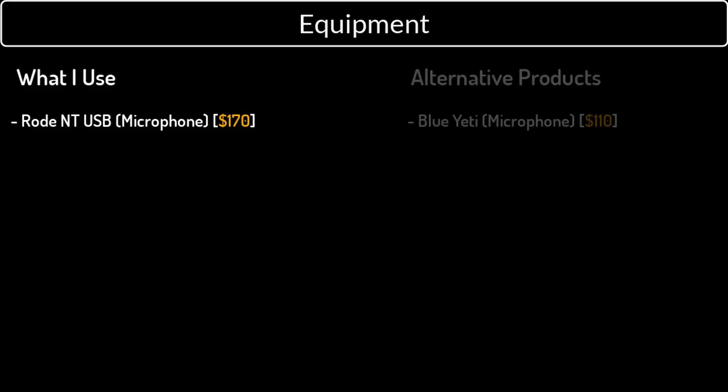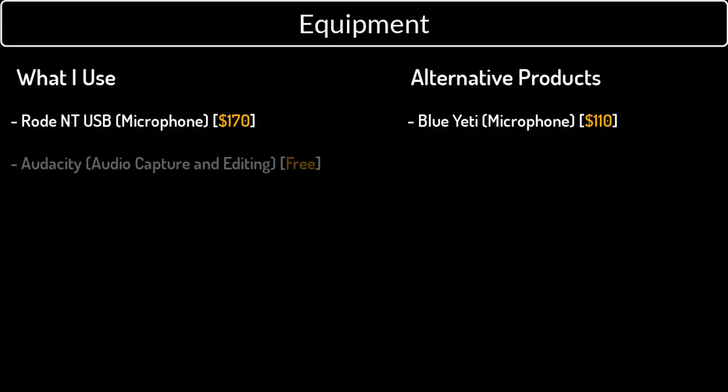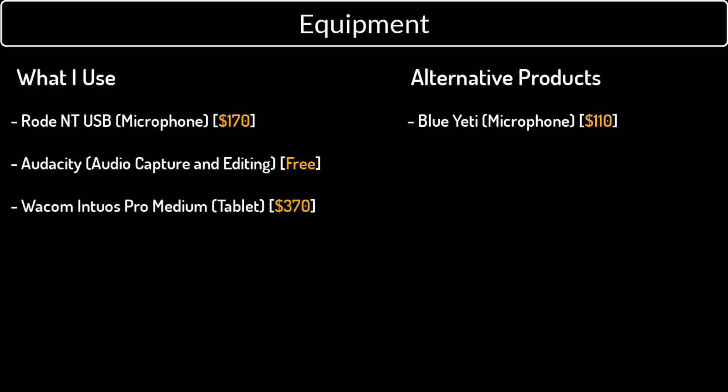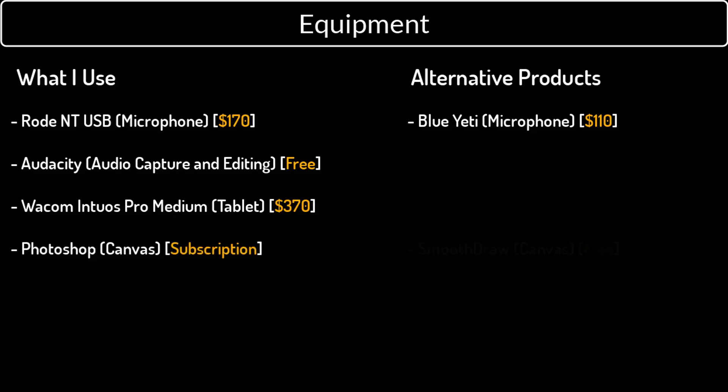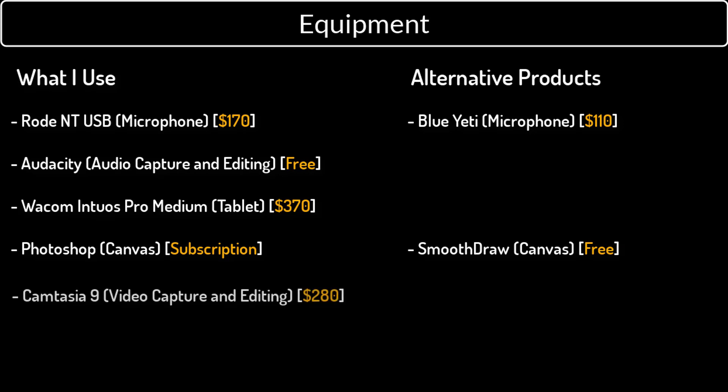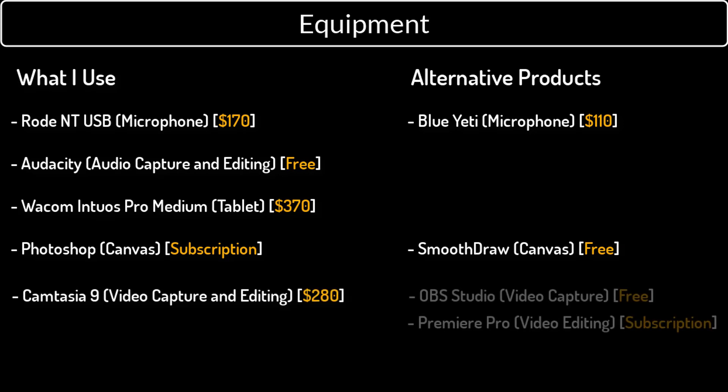The equipment I use are the following. I use a Rode NT USB microphone to record my audio through a program called Audacity, which I also use for audio editing. I have a Wacom tablet that I really like and that I use to draw on an empty canvas in Photoshop. I just open up a new blank page and start drawing. And I use Camtasia as my video recording and editing software.